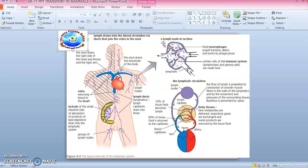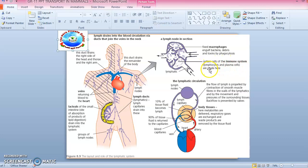Looking at the structure of the lymph node in cross-section, fixed macrophages engulf bacteria, debris, and toxins by phagocytosis. Cells of the immune system — lymphocytes and plasma cells — are made here in the lymph node. You can also see the lymphatic valve in this structure.